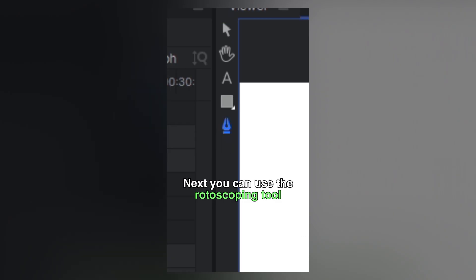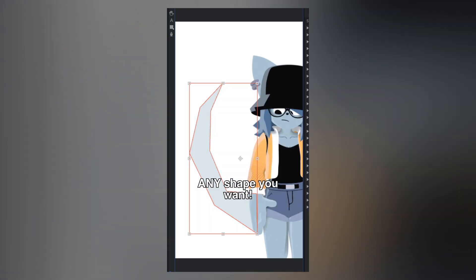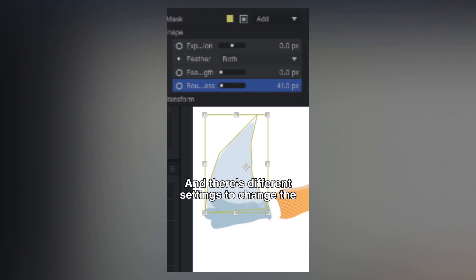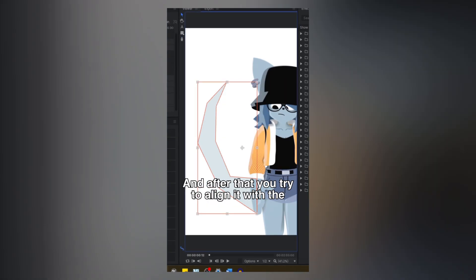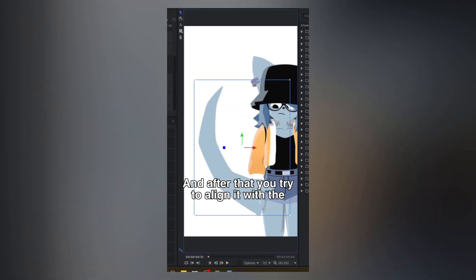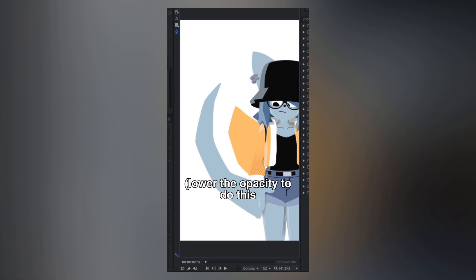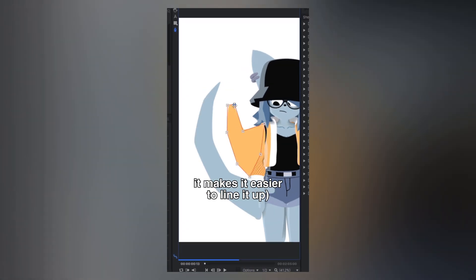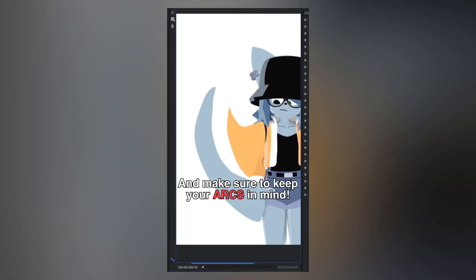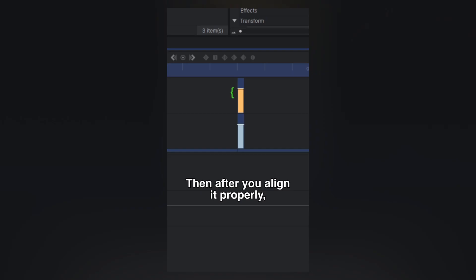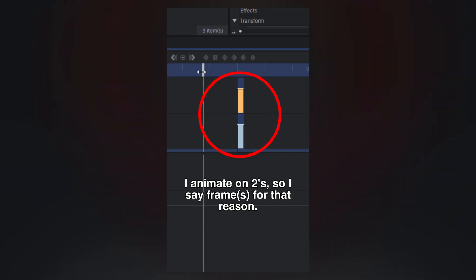Next, you can use the rotoscoping tool to mask out the square and give it any shape you want. There are different settings to change the rounding, feathering, etc. Then you try to align it with the motion as much as possible. Lower the opacity to do this — it makes it easier to line it up. Make sure to keep your arcs in mind; very important. Then after you align it properly, shorten it to only be on those frames.